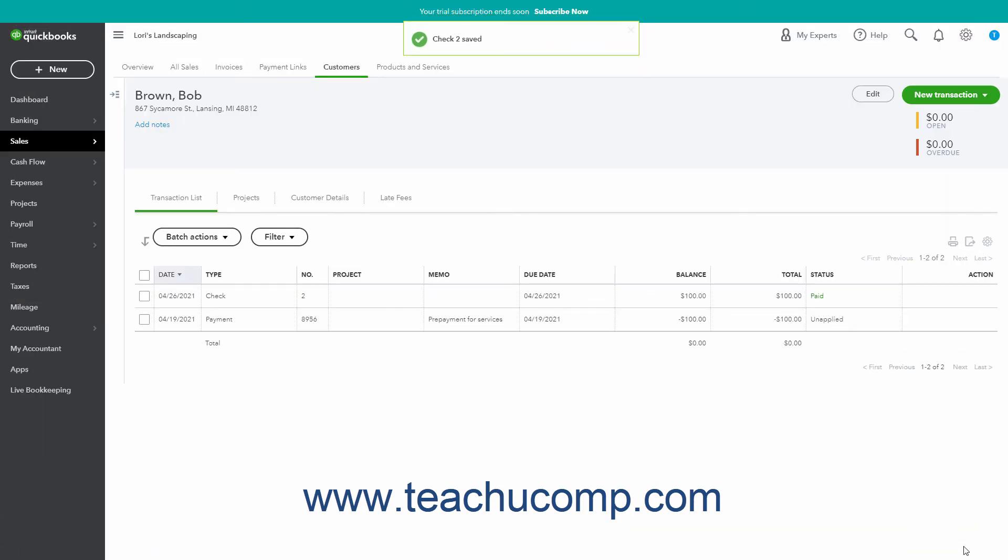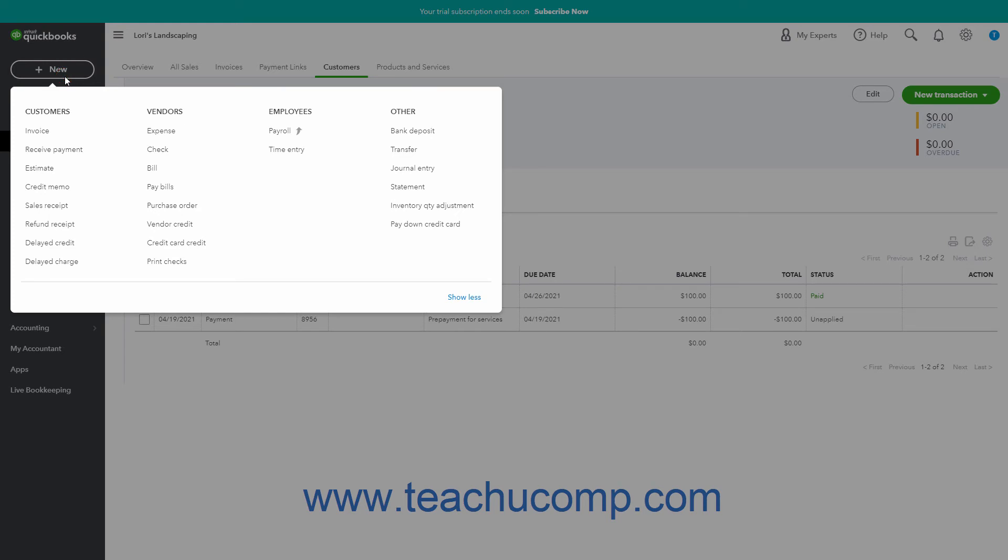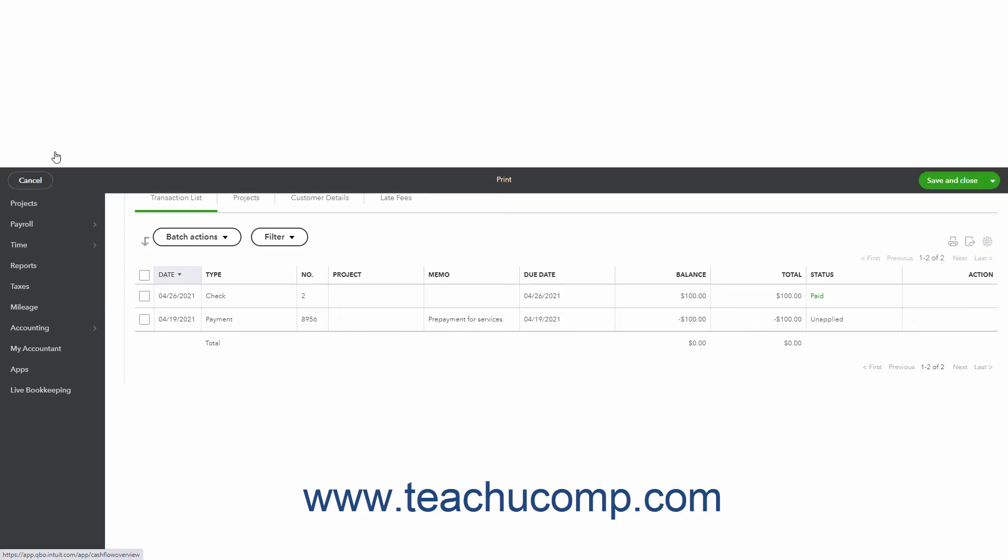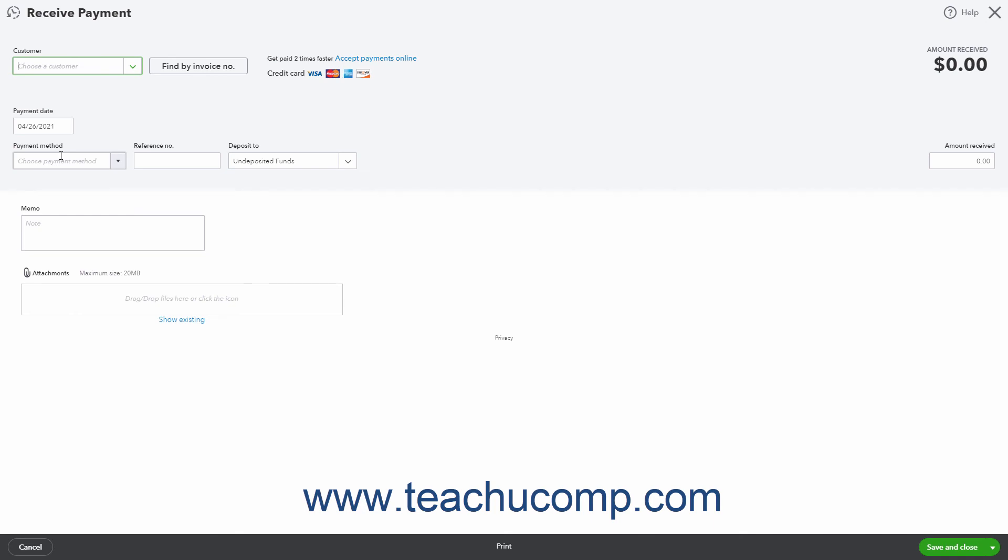After creating the refund check or expense to then apply it to the customer's credit, click the plus new button in the navigation bar and then select the receive payment link in the menu to open the receive payment page.